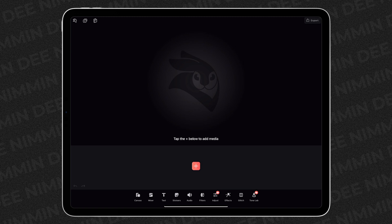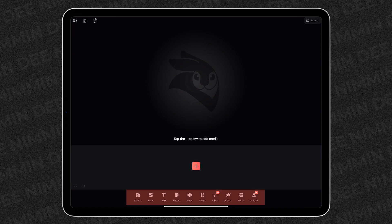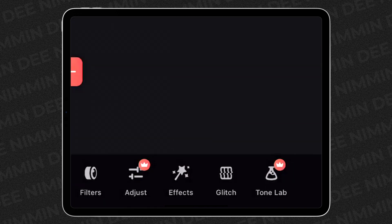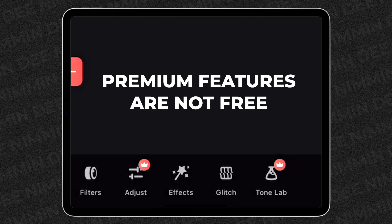Now, before we go any further, I want you to look down at the bottom where the features are and look at Adjust and ToneLab. You're gonna notice that they have a crown on both of those and a little circled pinkish-orangish color — I don't even know what color that is. That indicates that these are premium features.